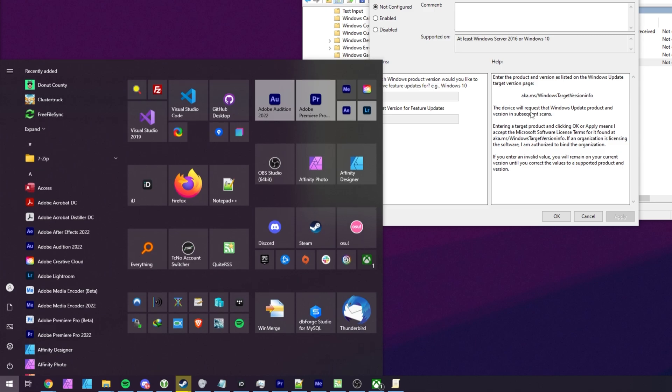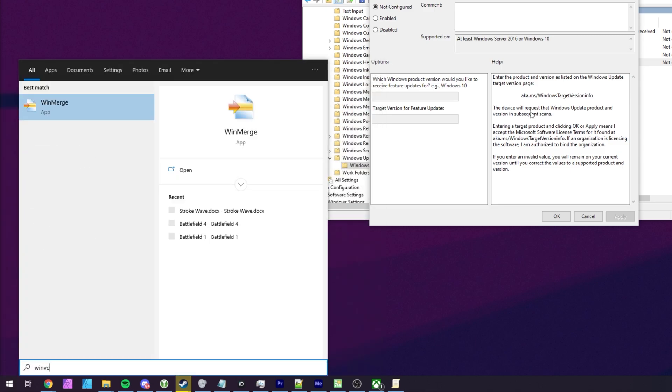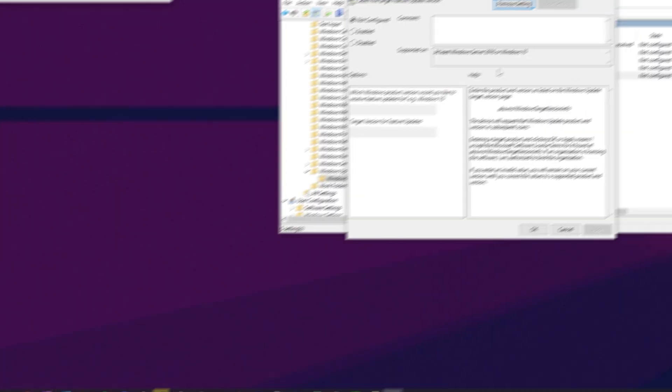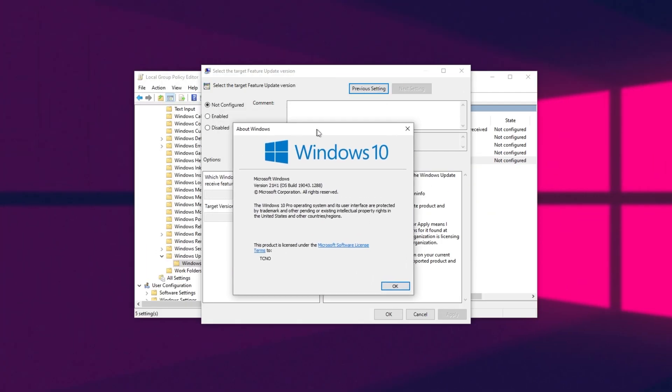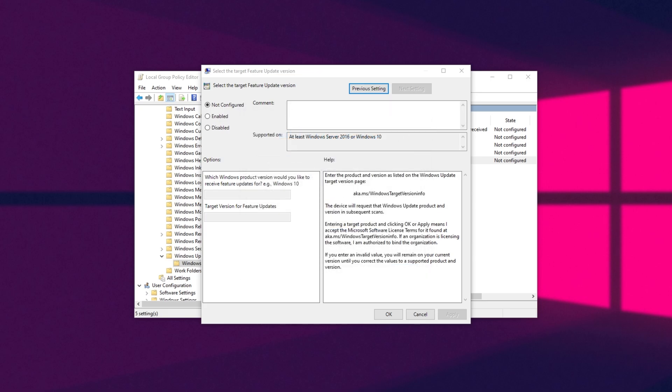You can hit start and type in winver and then open up this program here to see what version of Windows you're currently running. I'm running 21H1 at the time of recording. So, if you have 21H1 available for download, go ahead and download and install that as we'll be locking ourselves to that for now.